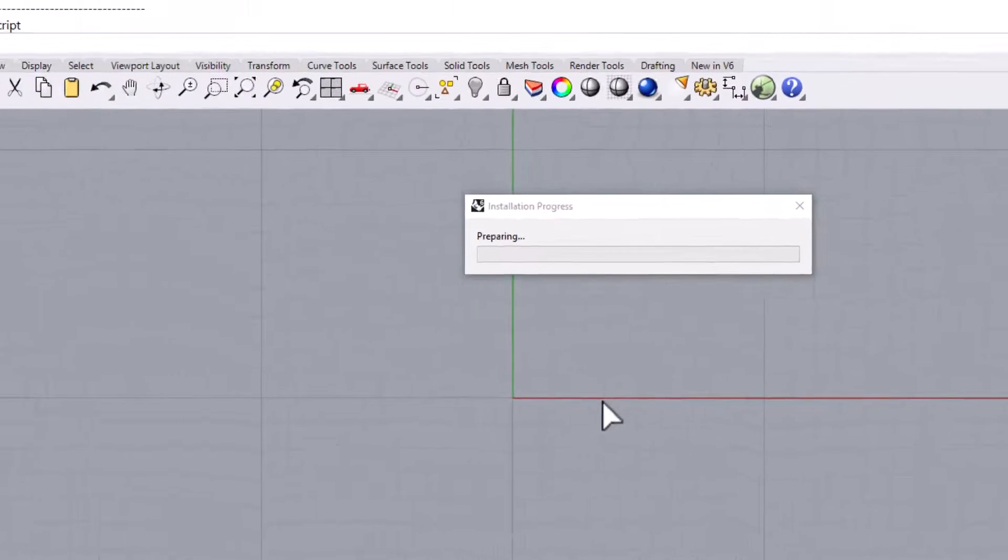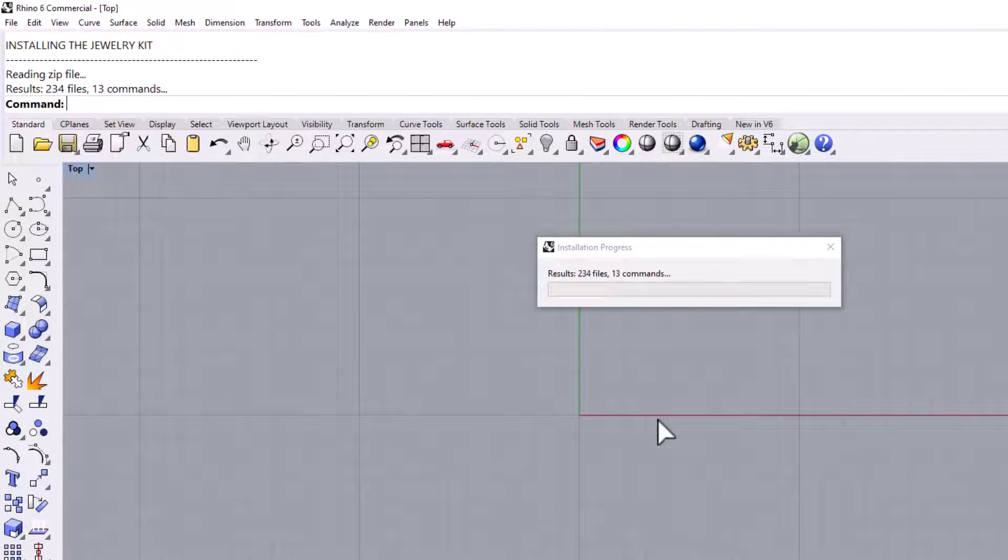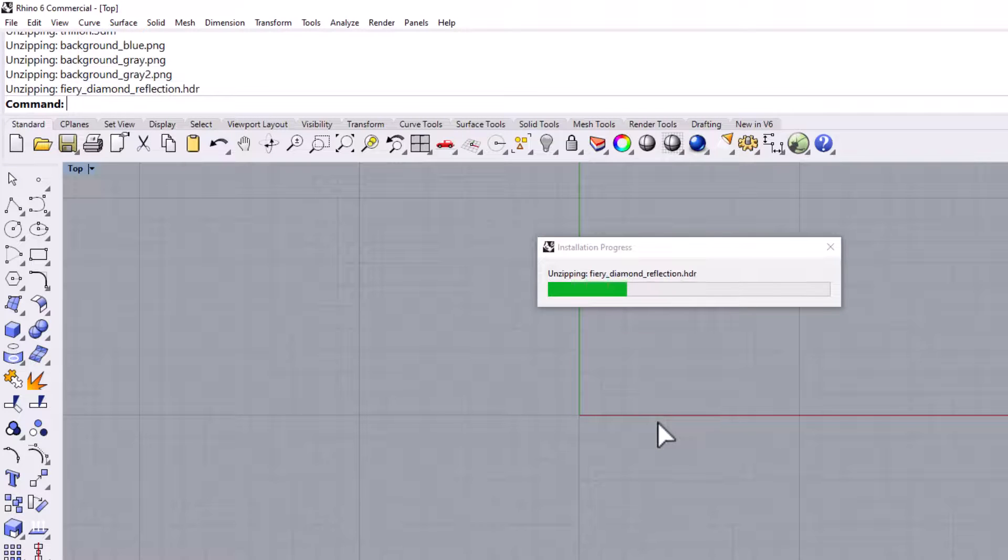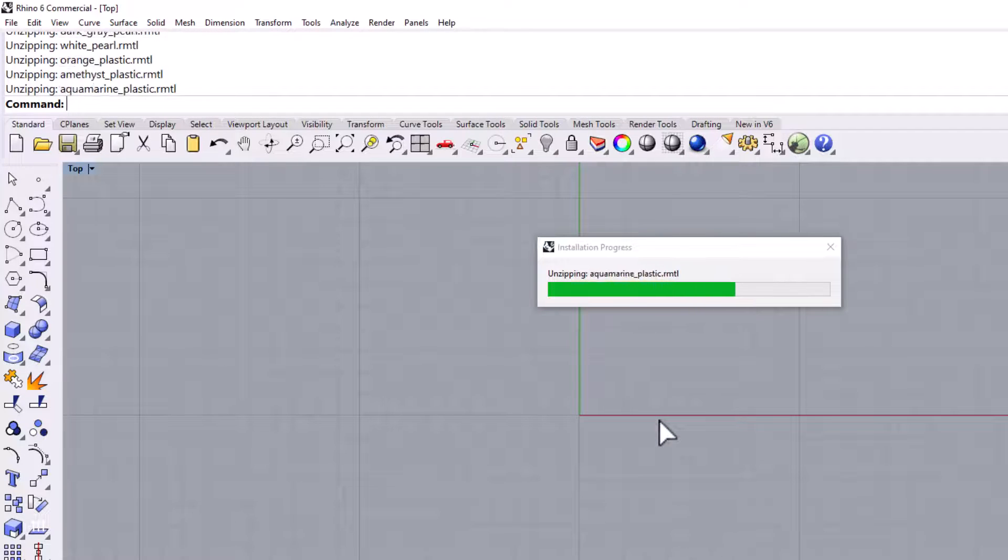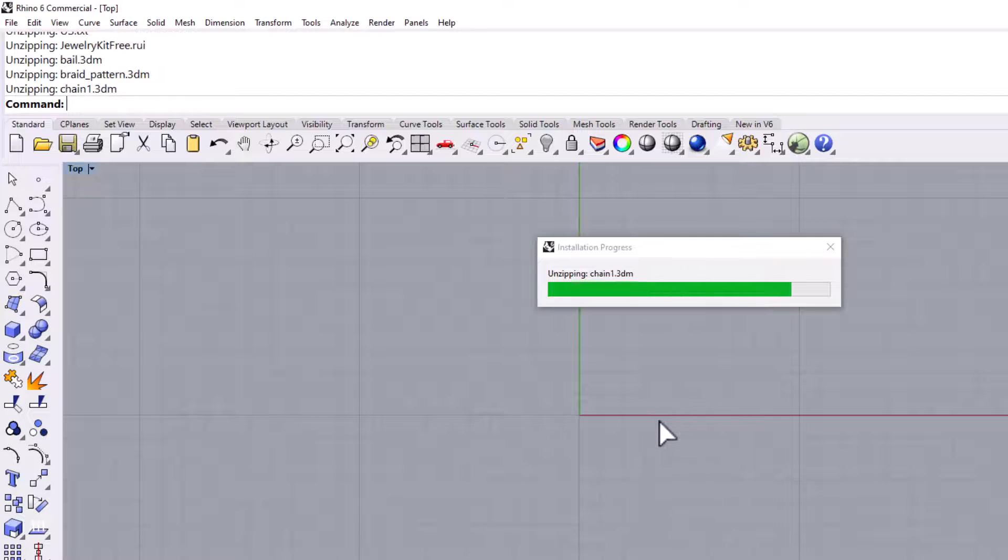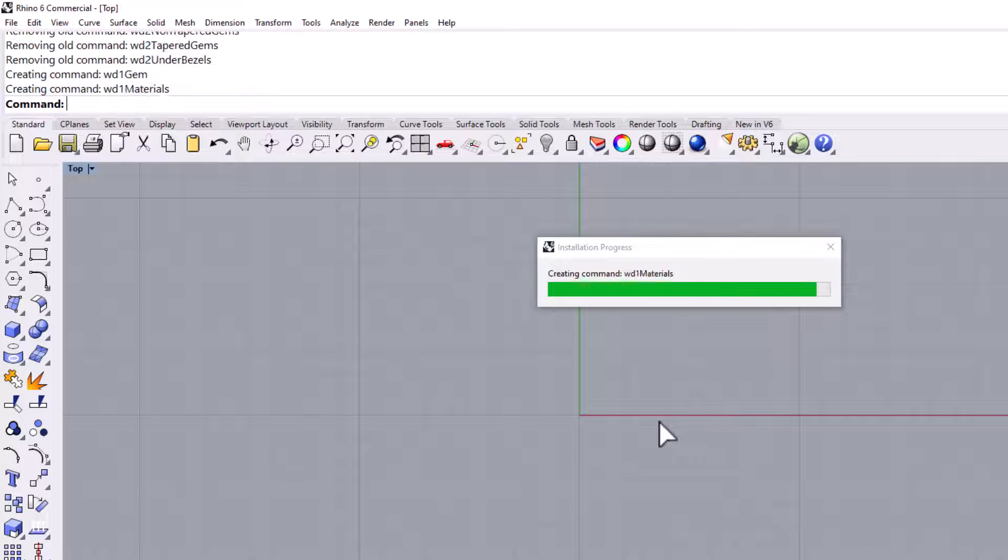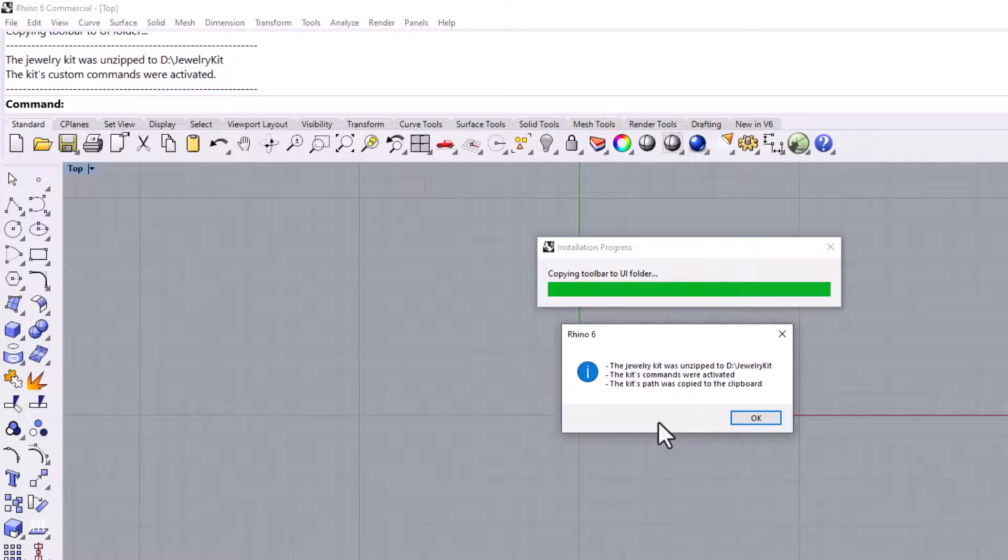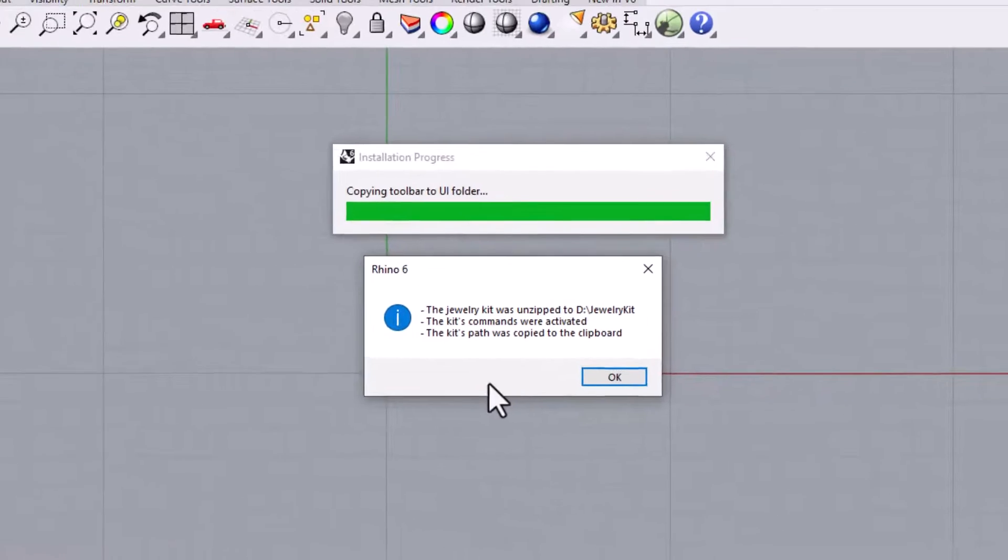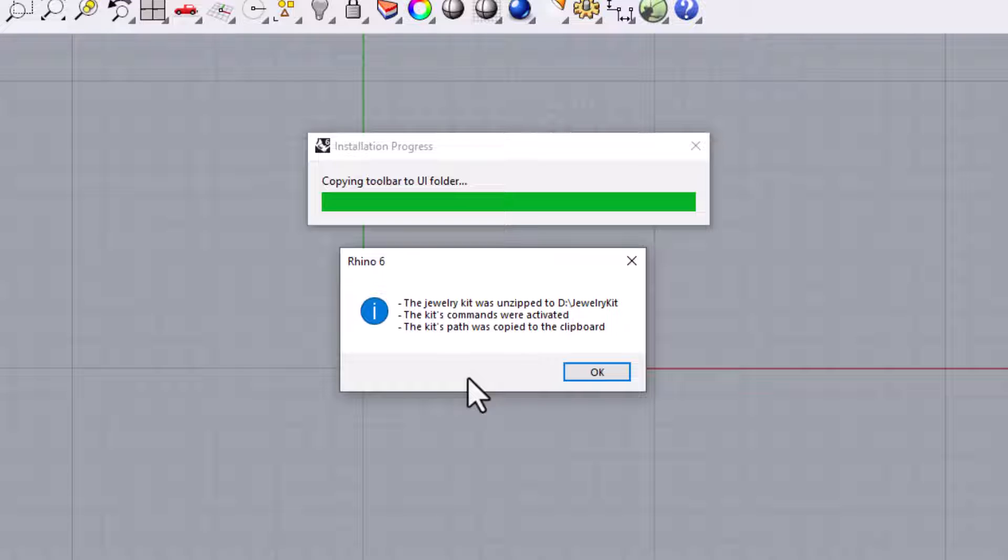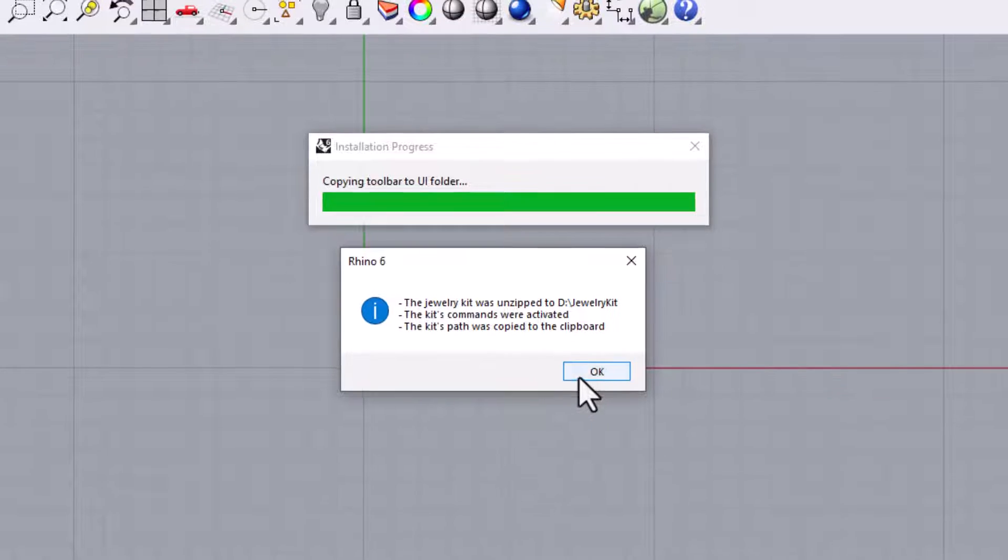Now you just need to wait for the installation process to complete. Once the installation is complete, a message will appear. The message will show the directory to the path, tell you that the commands have been activated, and inform you that the kit's path has been copied to the clipboard. We will use that in the next section when we set up the library on the side panel. Click OK to continue.